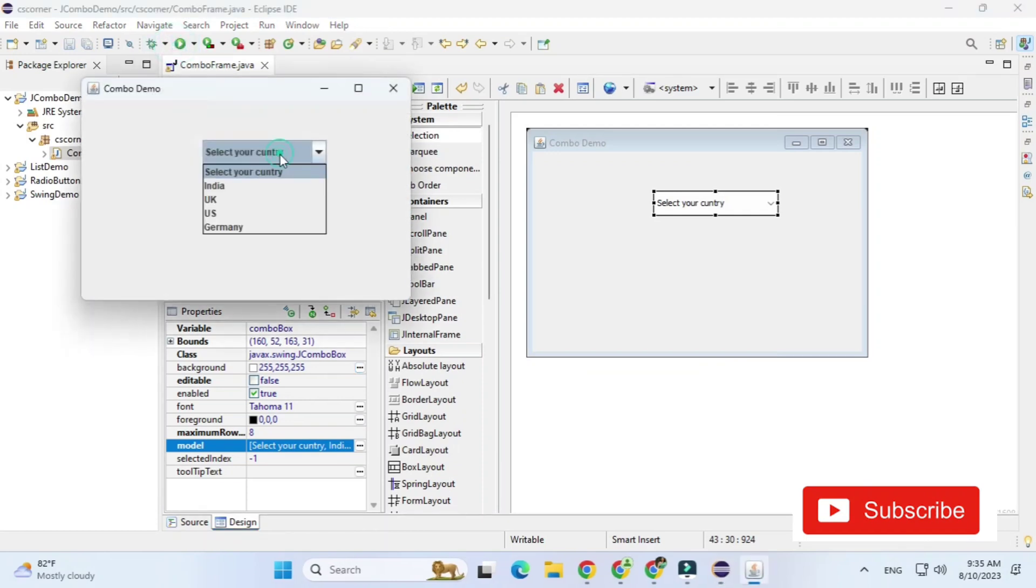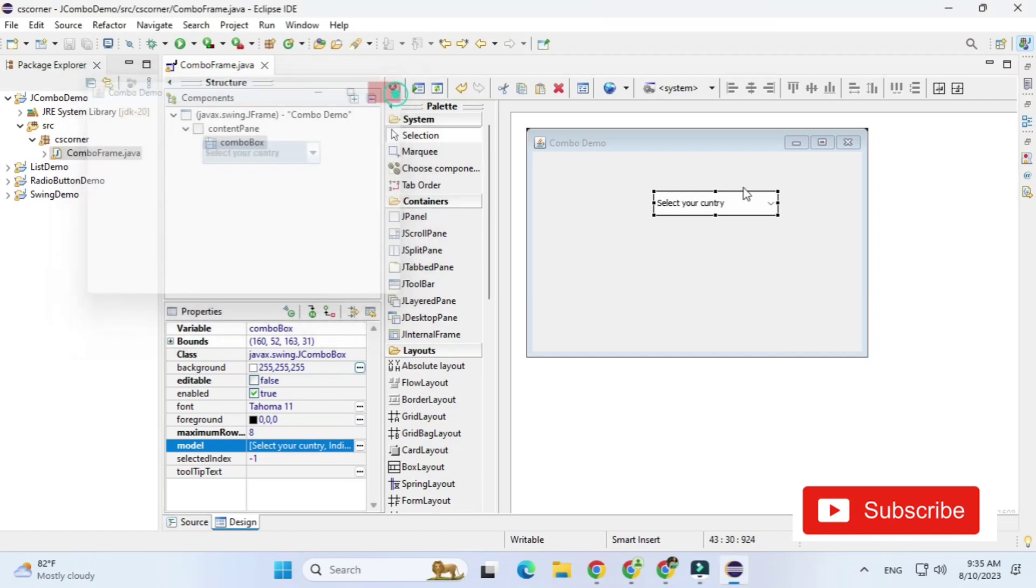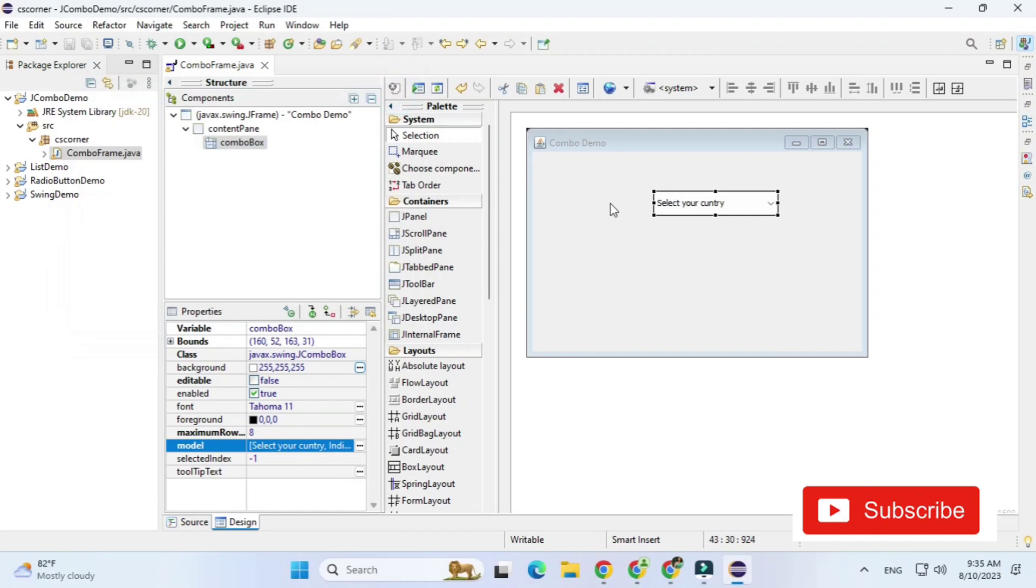So combo box is what at a time you can select only one item. And another thing I would like to tell you about combo box.